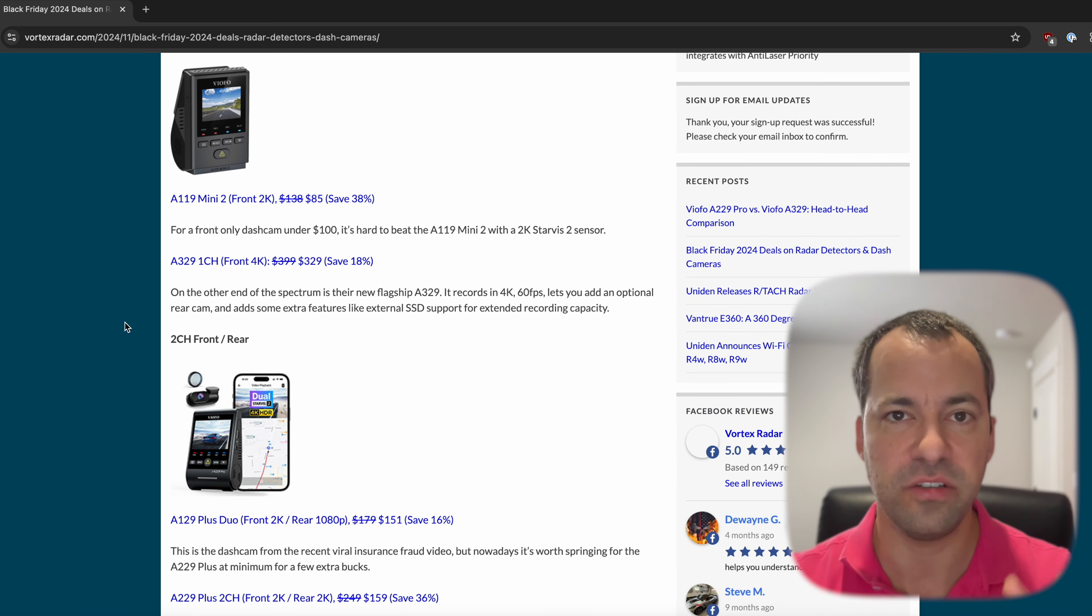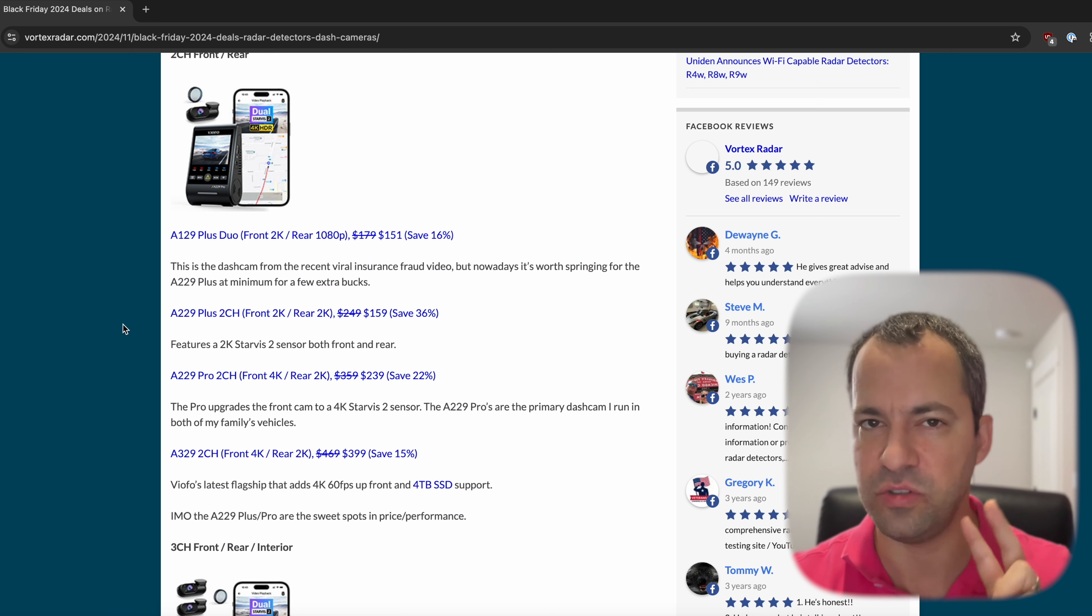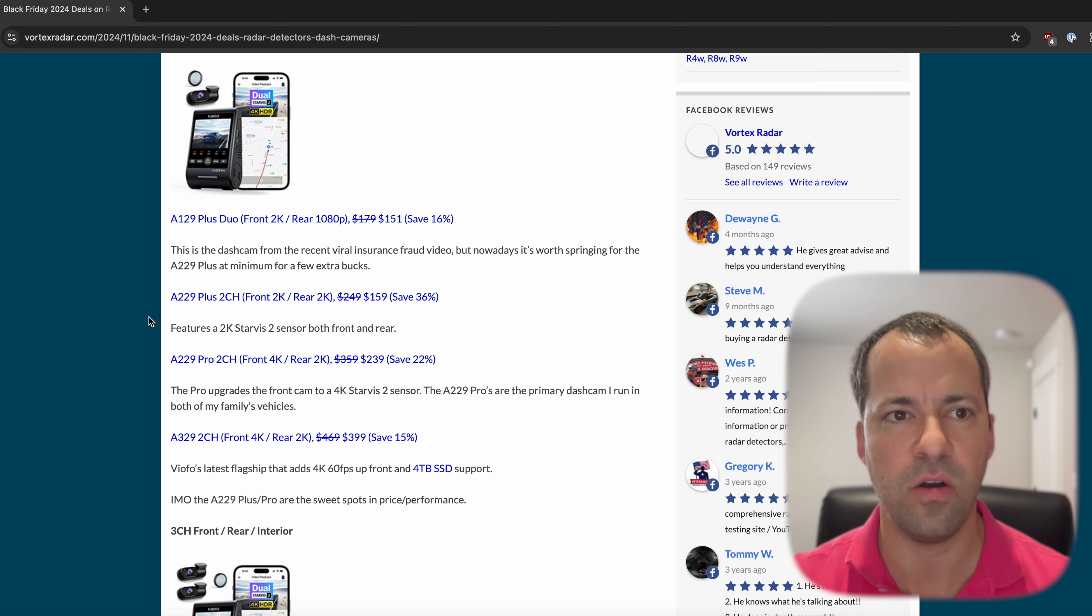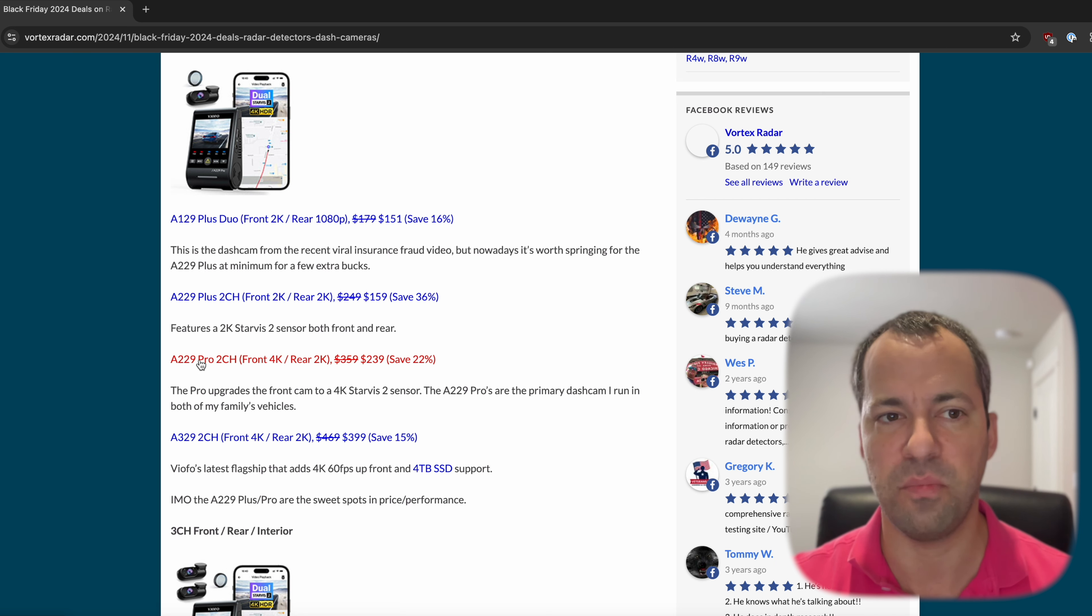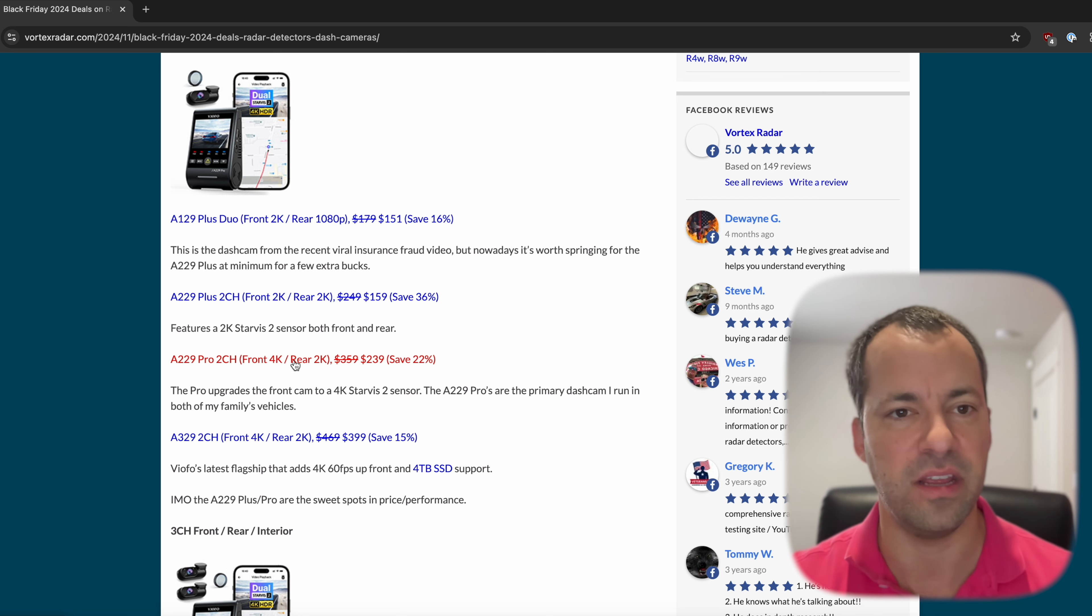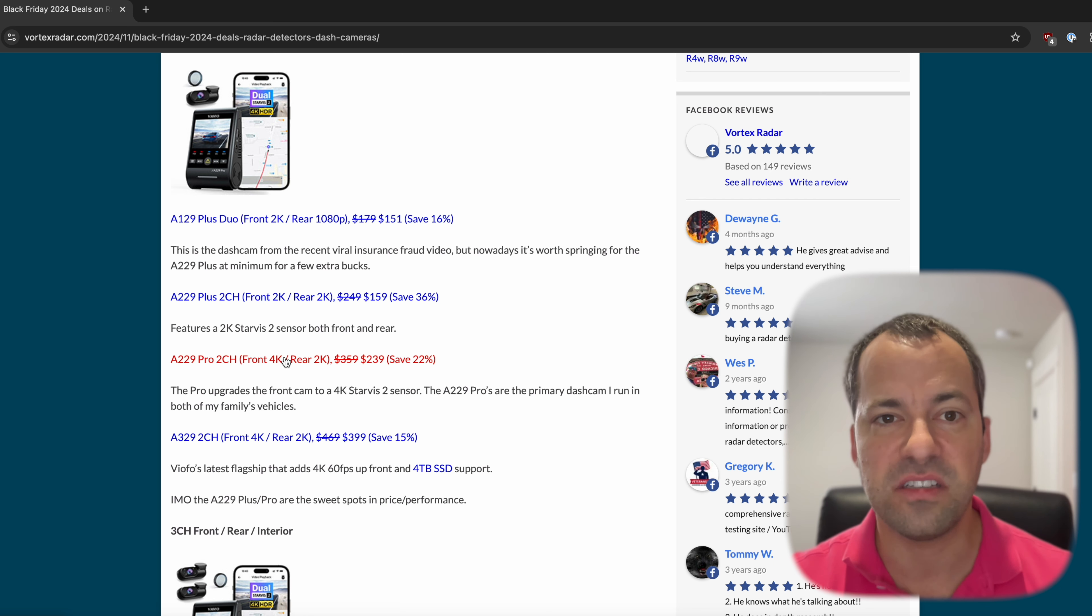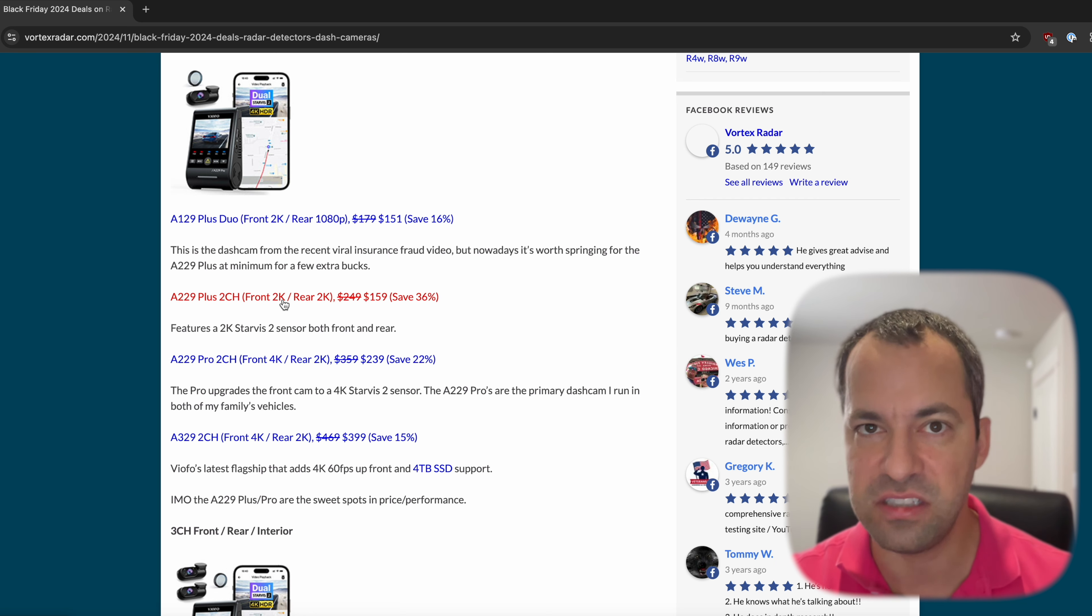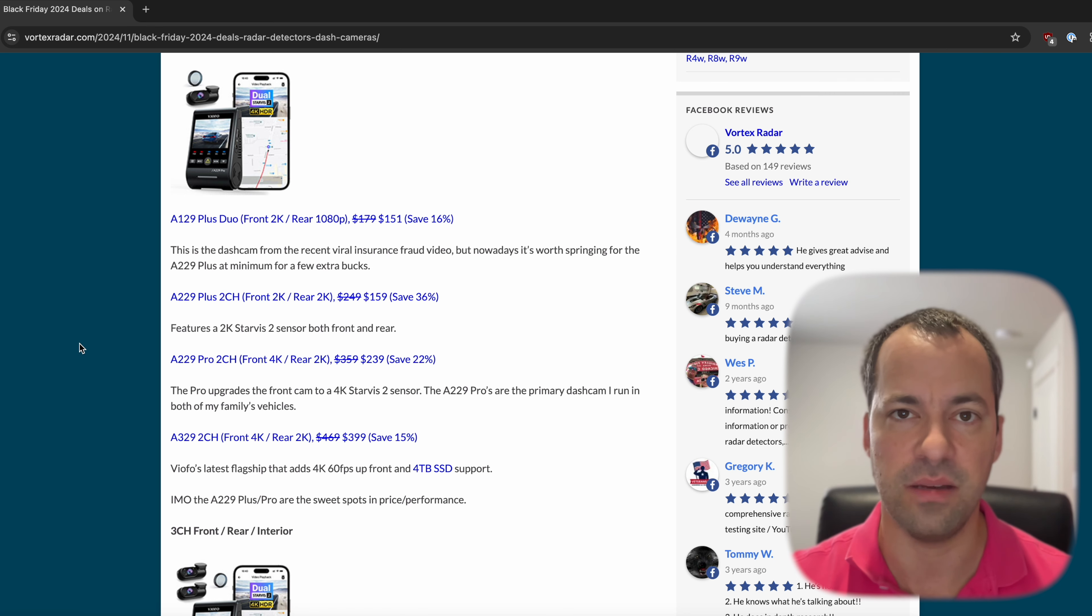If you're looking for a two-channel dash cam to get front and rear recording, the two sweet spots right now are going to be the A229 Plus, 2K front and rear, as well as the A229 Pro, which is going to be 4K up front and 2K in the rear. This is the main dash cam that I run in both of my cars. But if you'd like to save a little bit of money, the A229 Plus is available. And both of them, these are the best discounts that I've seen on these dash cams.